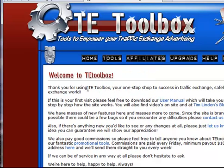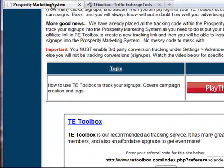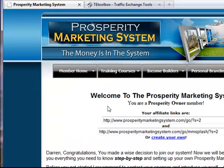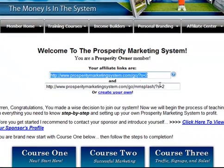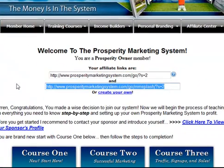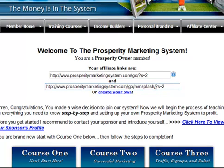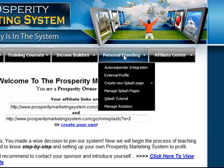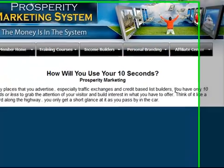Before we start setting up a tracker you need to decide what URL you're going to use to promote the Prosperity Marketing System. There are some different options that you have and you'll need to choose one. If you go to your dashboard you can see your main affiliate link right here. There's also an alternative affiliate link which goes to another page, or of course you can create your own splash page. In the previous step you learned about all the splash pages and how to set those up. You can go there by going to the personal branding menu and clicking on splash tutorial.